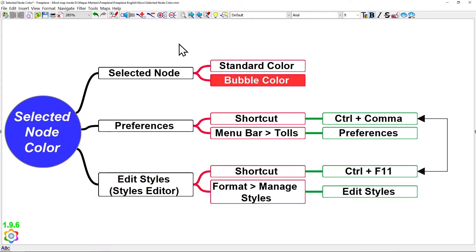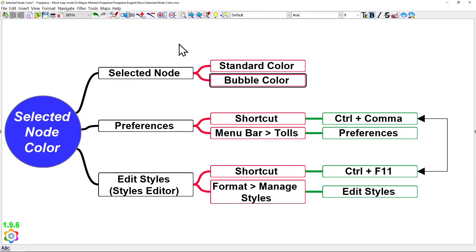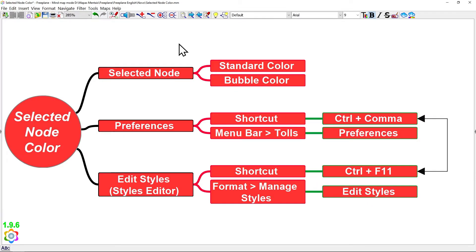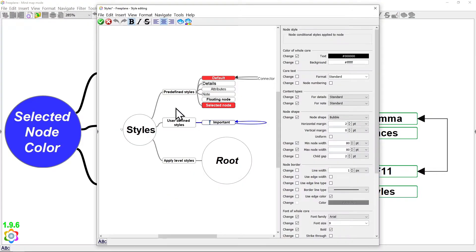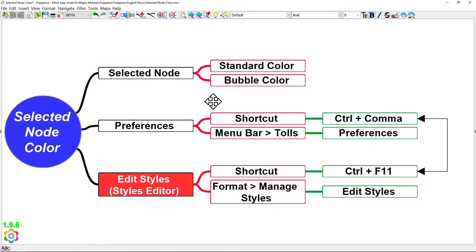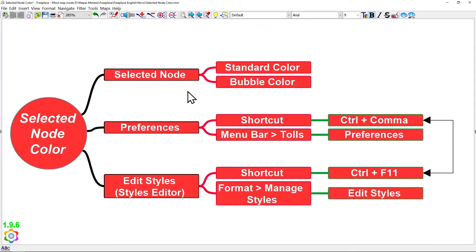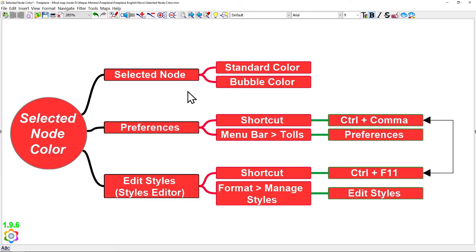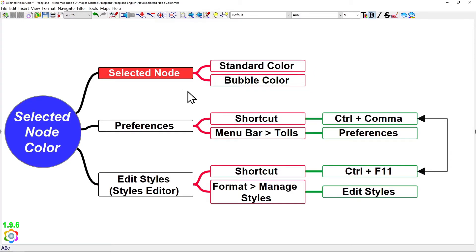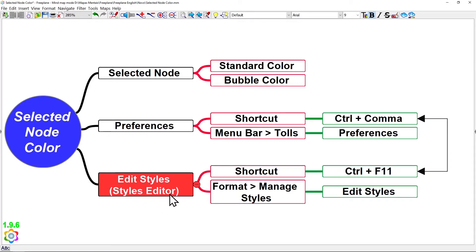And now, as you can see, all my selected node colors are changed. And remember, everything changed at the Styles Editor will be applied only for the running map. So, if you want to change those settings in your old maps, you need to open each one of your old maps and change it one by one at the Styles Editor.